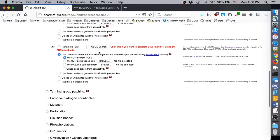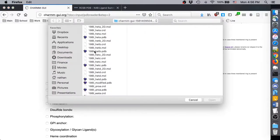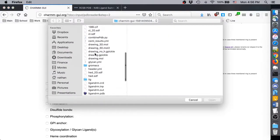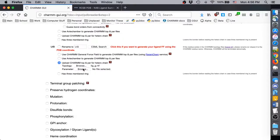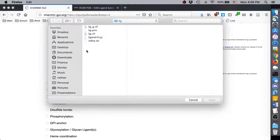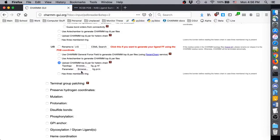For our custom ligand, we already generated CHARMM topology and parameters for it, so we'll choose the option to upload those files. In the extracted CHARMM-GUI project directory, find these files in the LIG directory. Select one of the topology files for the topology option, and the parameter file for the parameter option.